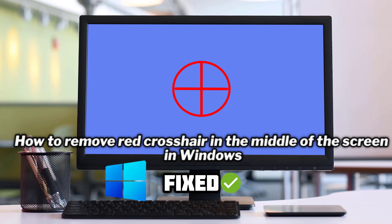How to remove red crosshair in the middle of the screen in Windows. In this video I will show you a few methods to solve the problem.